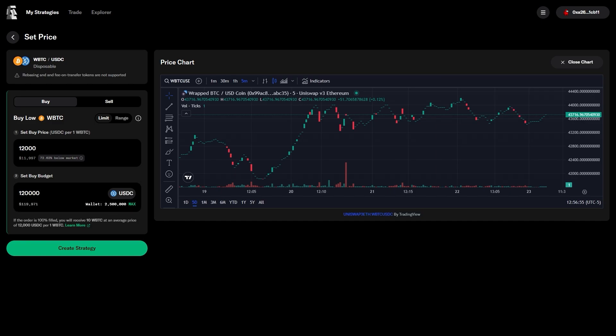in this case, 120,000 USDC, representing a buy of 10 Bitcoin. From here, it's as simple as clicking create strategy, and then waiting some time for the Bitcoin ETFs to get rejected for your orders to be filled.